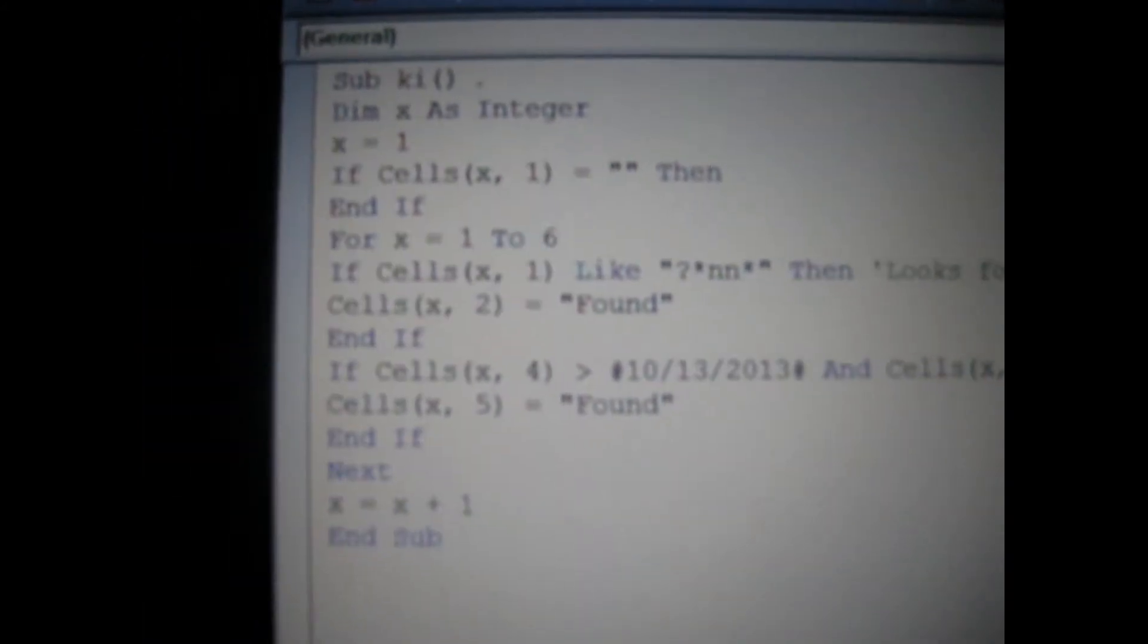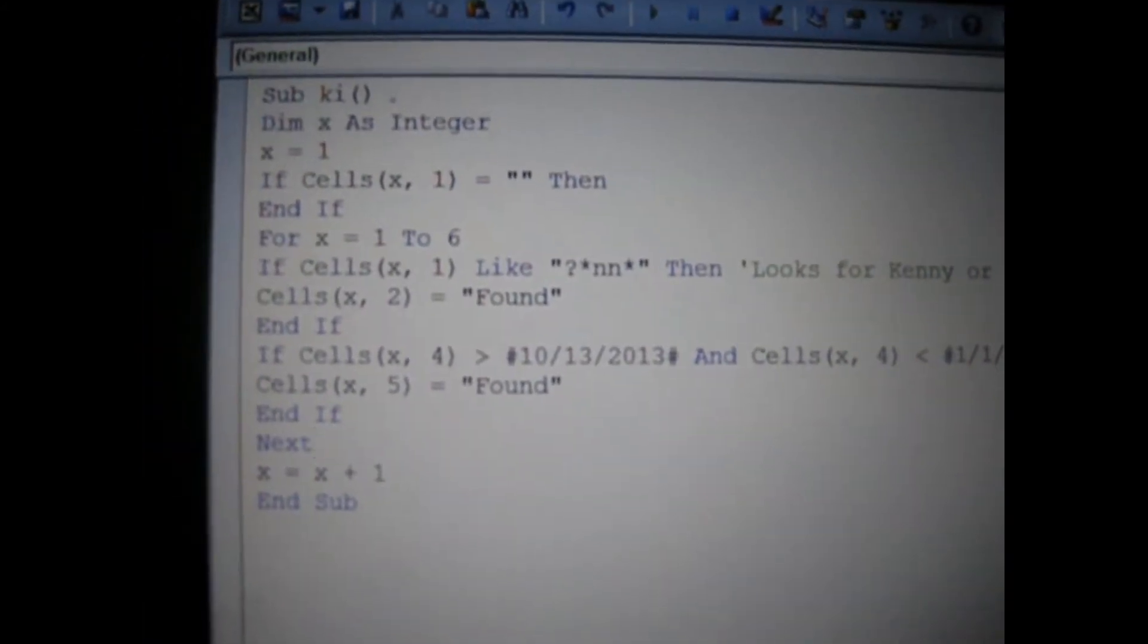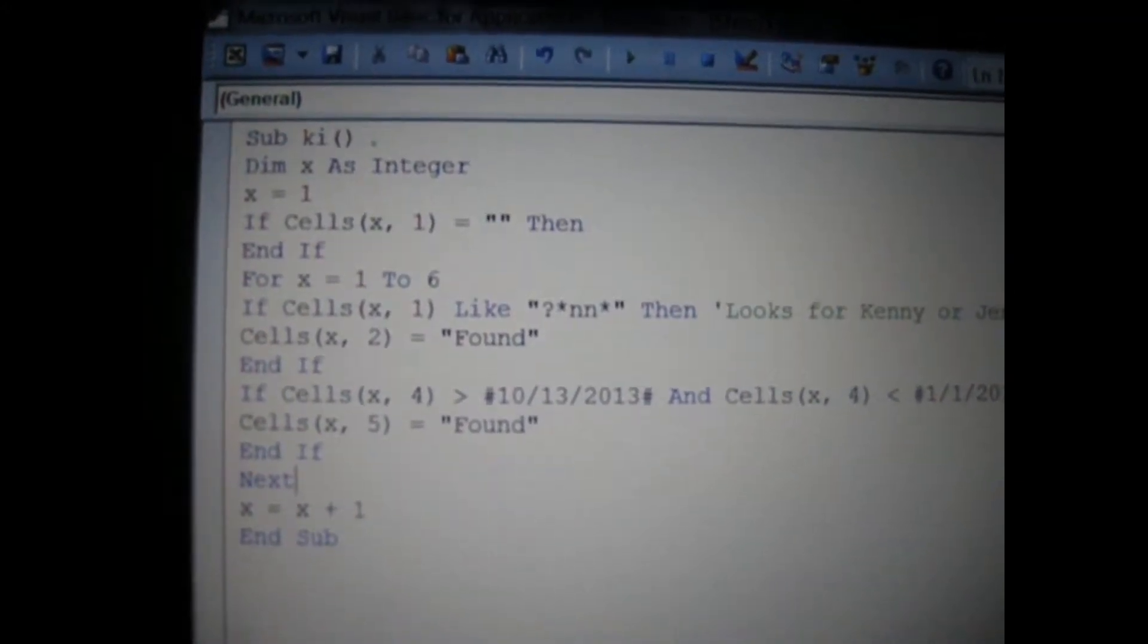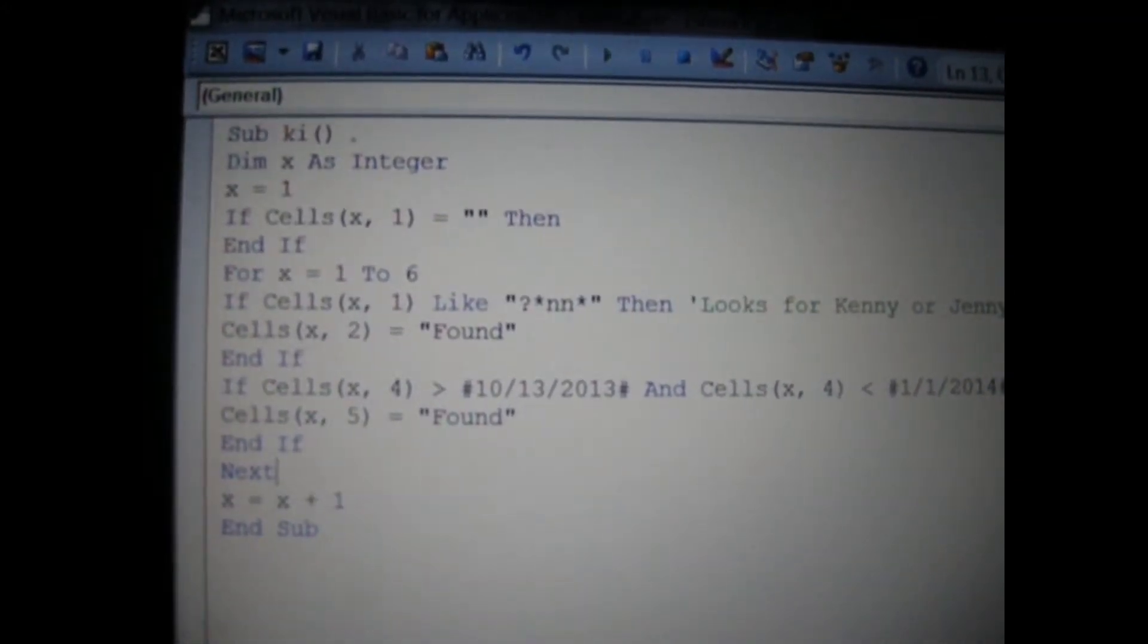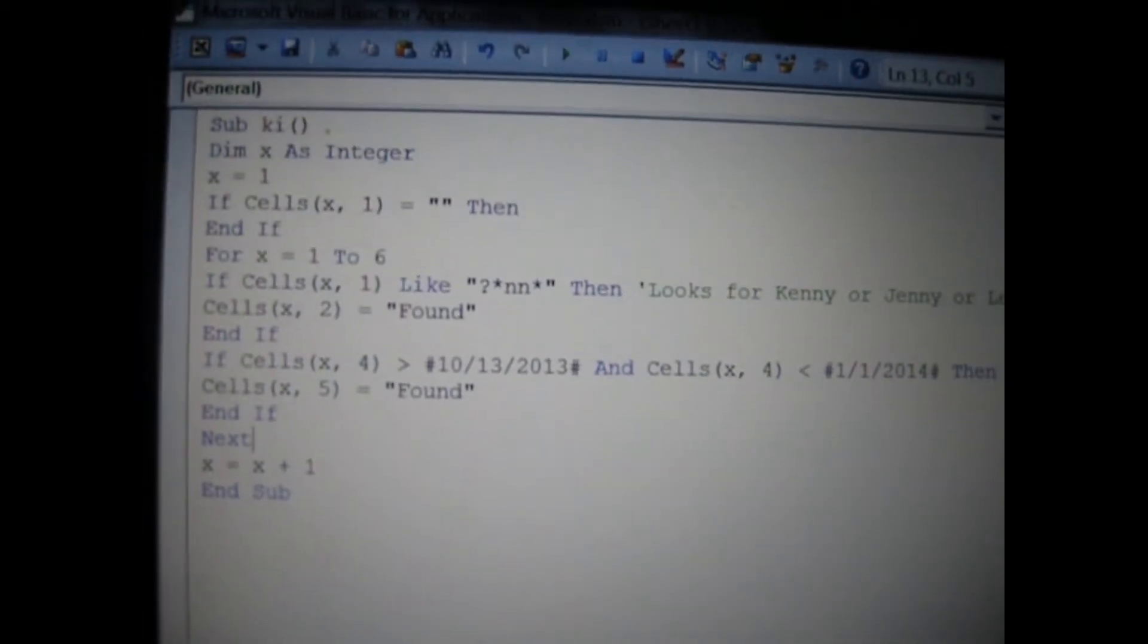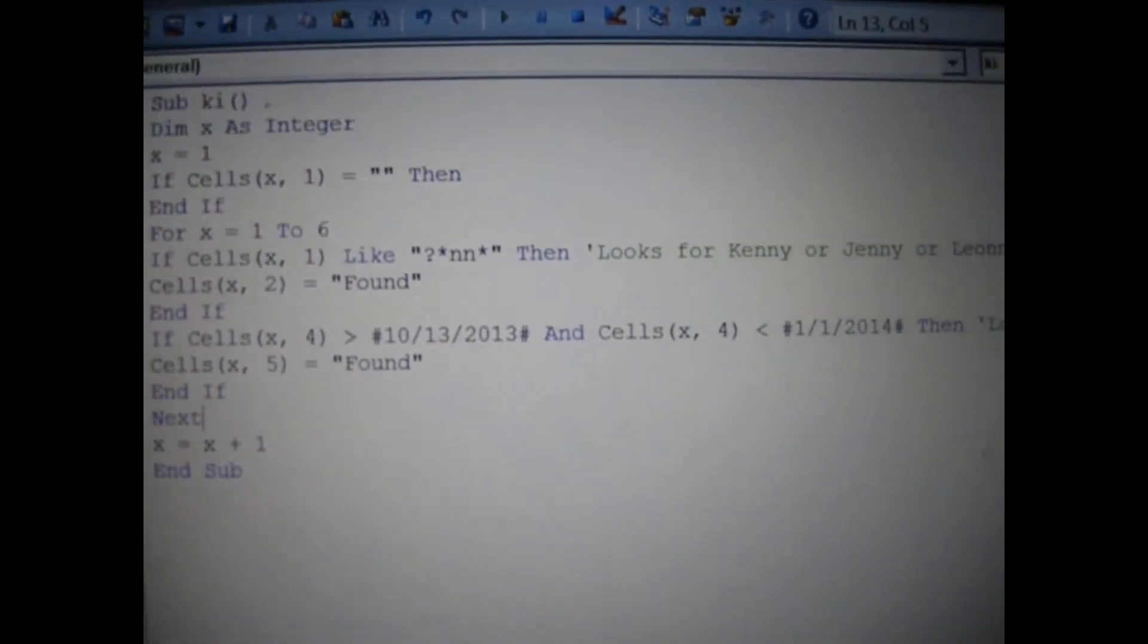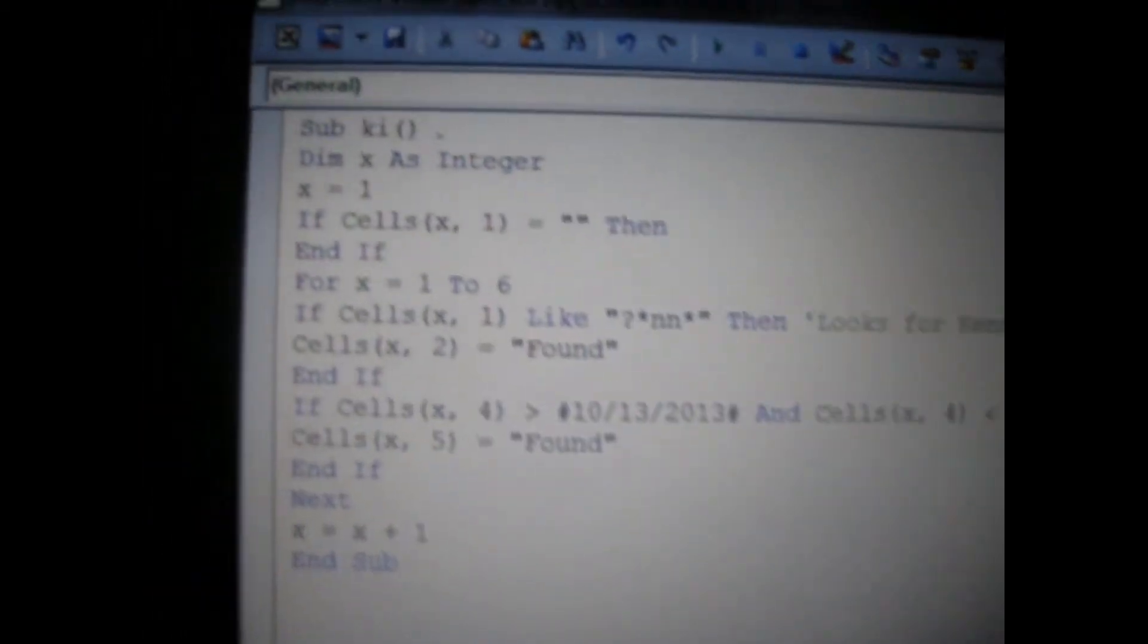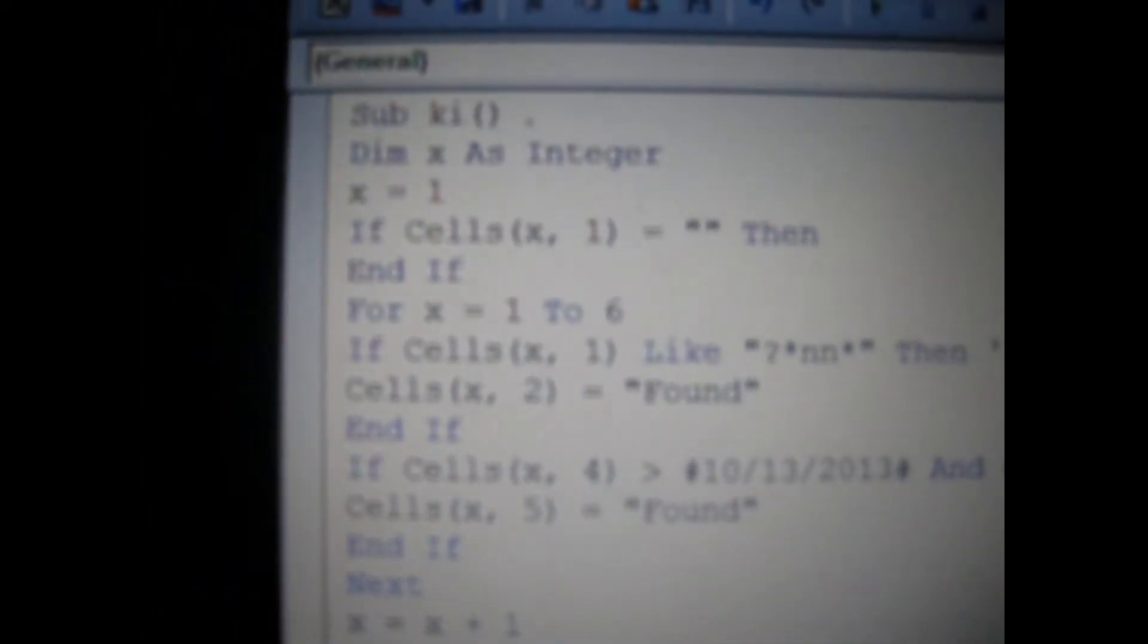This is the VBA module window. Once again, just ignore the comments that are in green text. Zoom out of here. Zoom in a little bit so you can see each line.